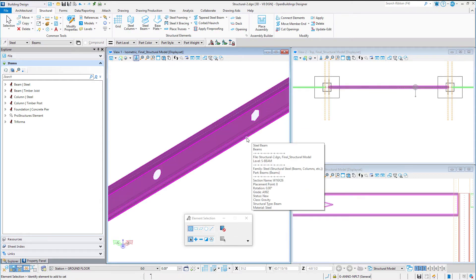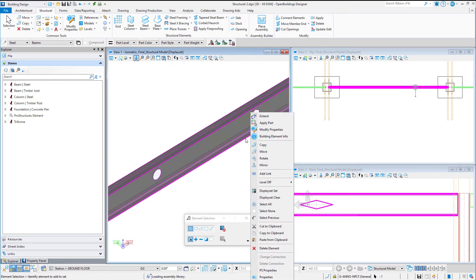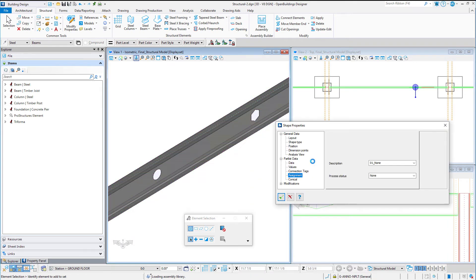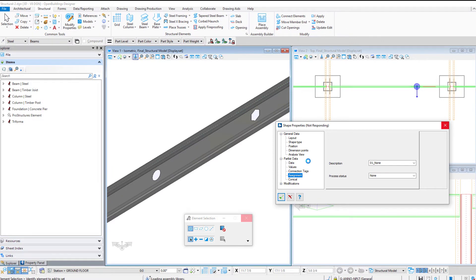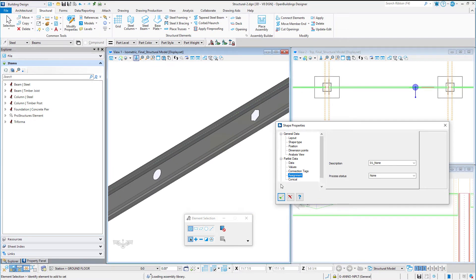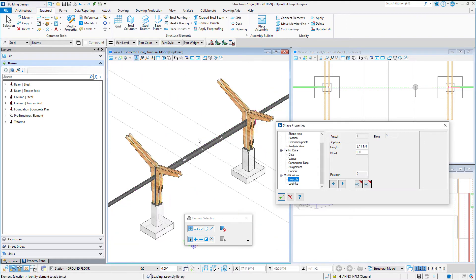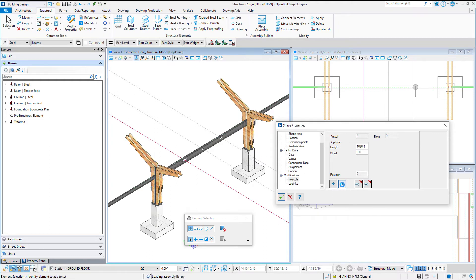Note that if you right-click on the beam and select PS Properties, these new features do show up as polycuts in the Shape Properties dialog. You can scroll through each polycut and even delete it from this dialog.